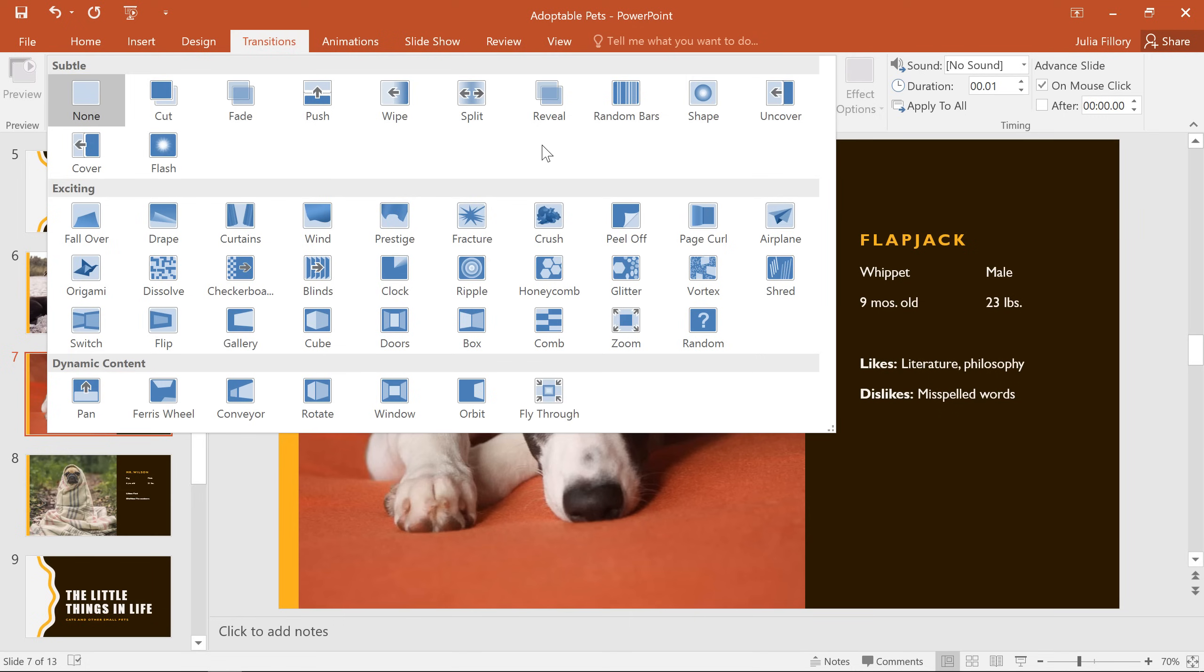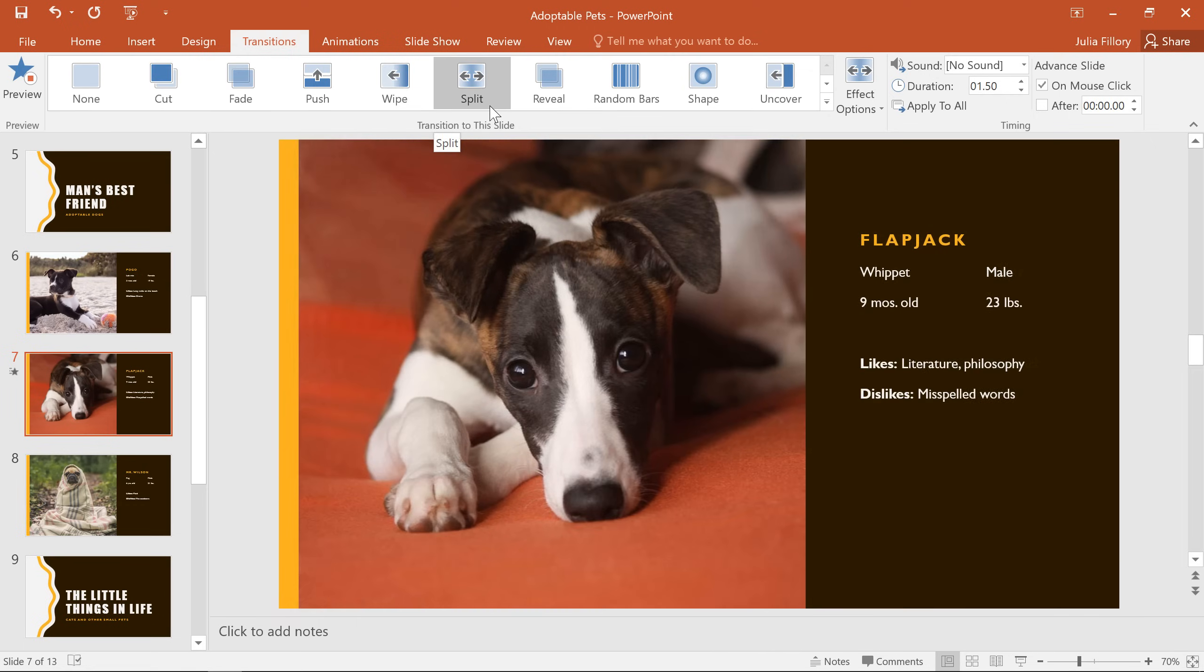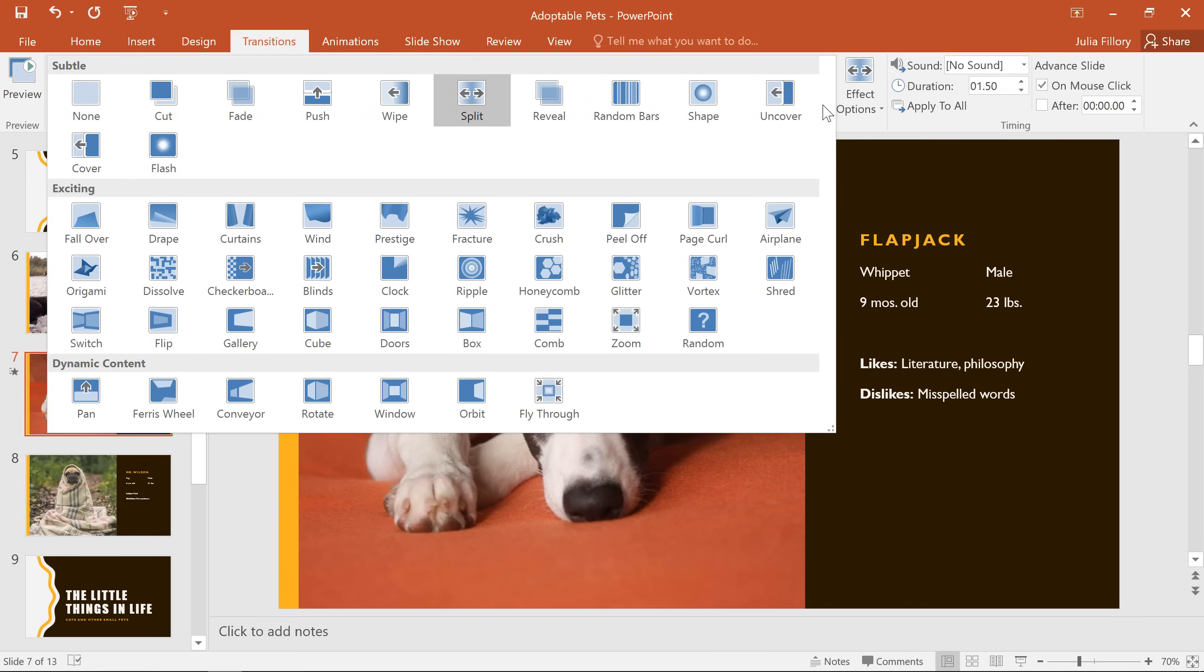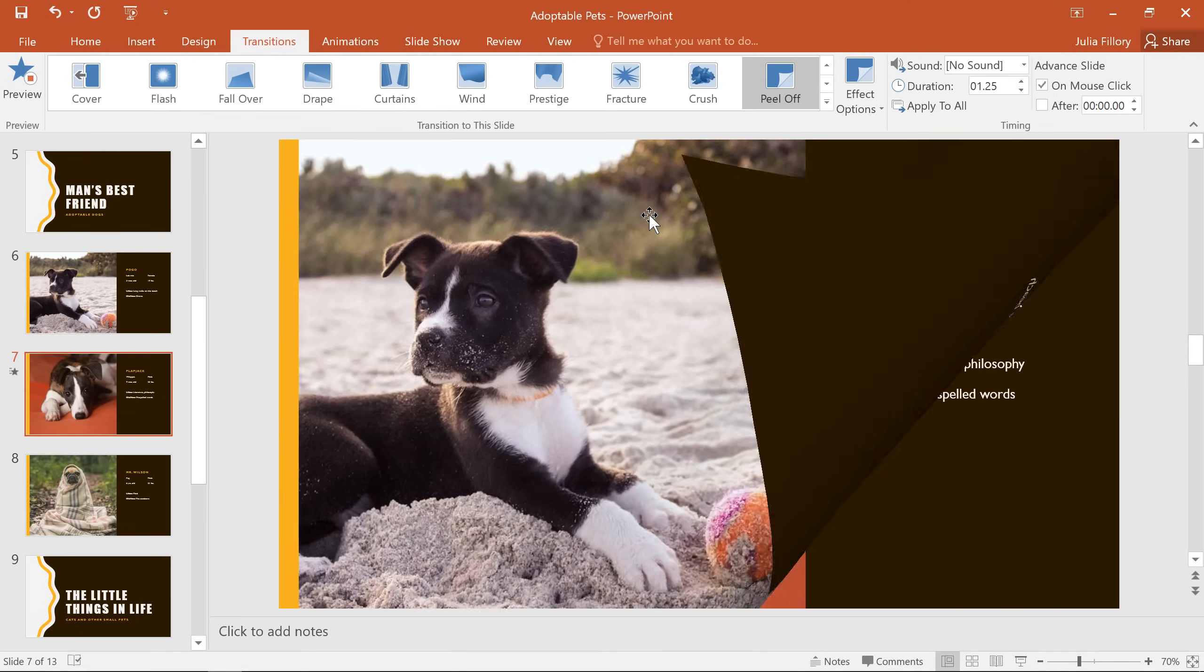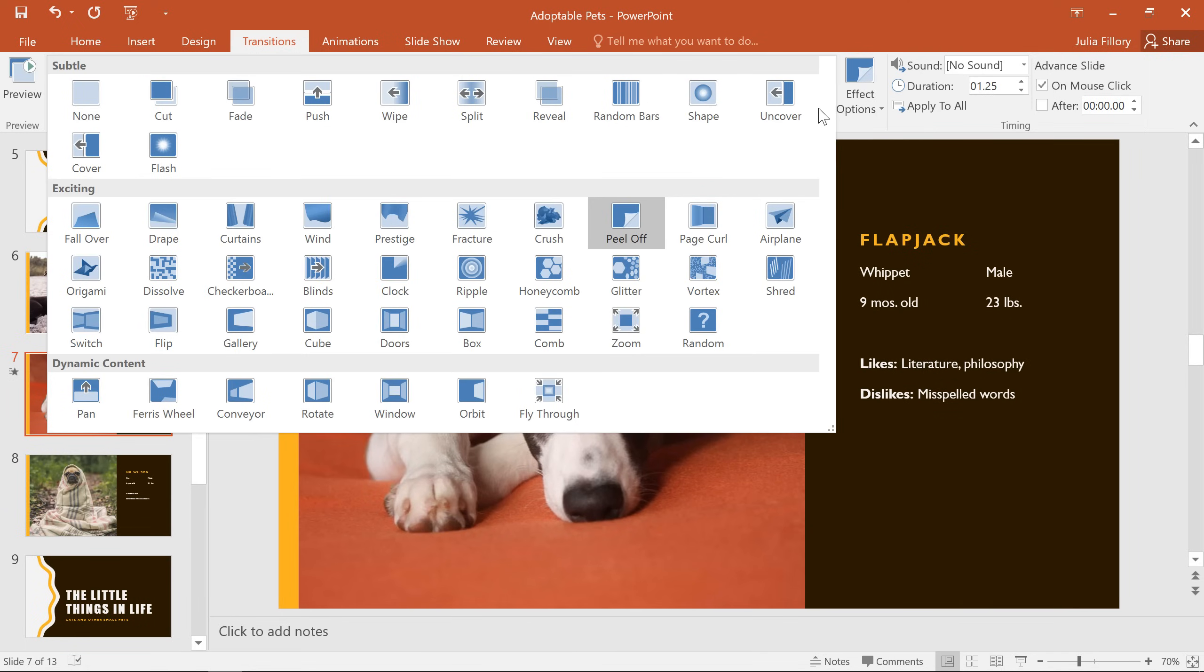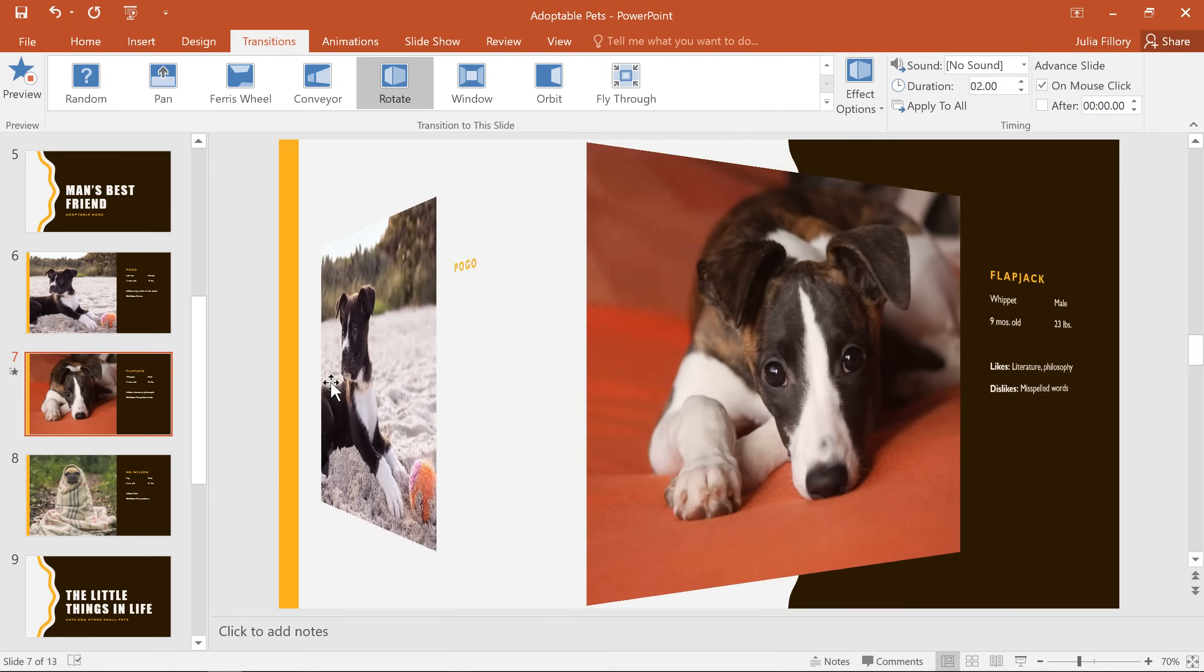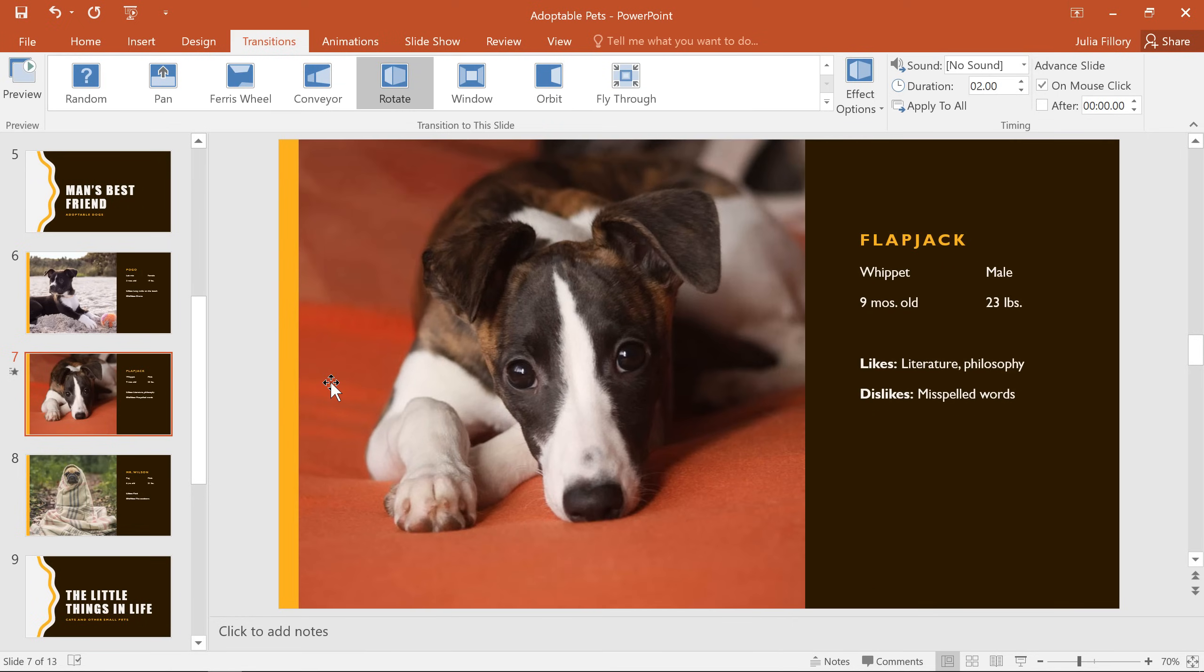The first category is Subtle, followed by Exciting, where you'll find more complex animations, and finally there's Dynamic Content, which will affect only the content on your slides. This might include text and images, for example, but not necessarily the background.